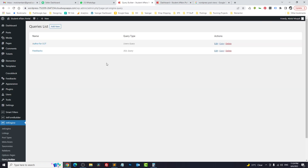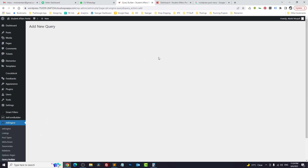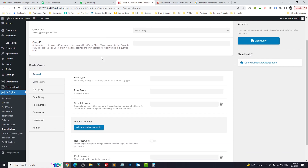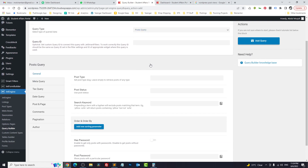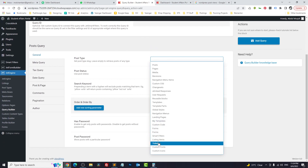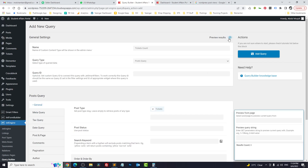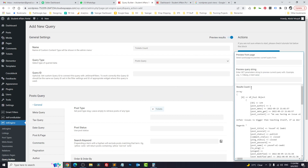The first, more professional way: go to Query Builder, click Add New, and name it 'tickets_count.' Set it as a Post Query and set the post type to 'tickets.' It is giving us three results — that's the count.